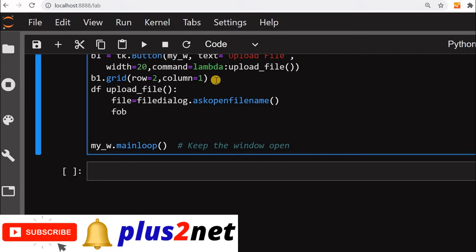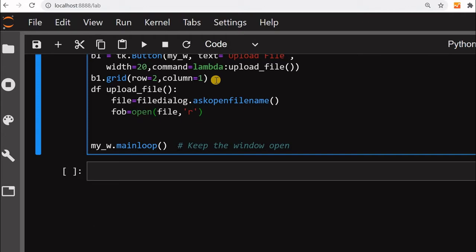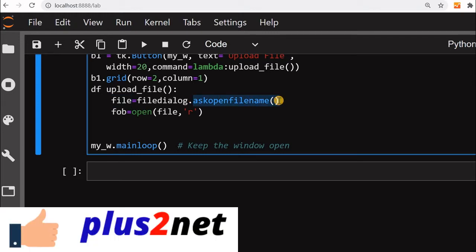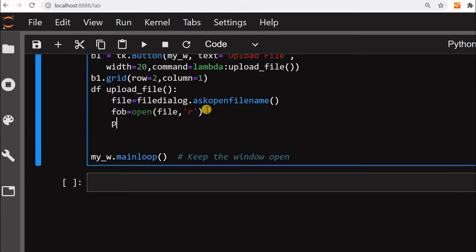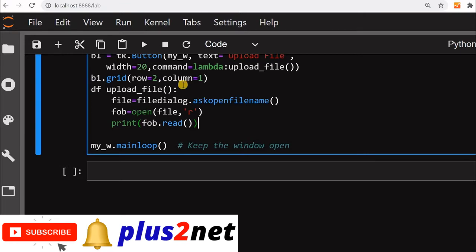Whatever file path we get back, we'll create a file object: fob = open(file, 'r') — opening in read mode. The filedialog.askopenfilename call returns a string holding the path the user has selected, and it opens the dialog box for the user to browse. This file variable is a simple string which holds the path. We are using a file object and opening it in read mode. Then we'll print: print(fob.read()).